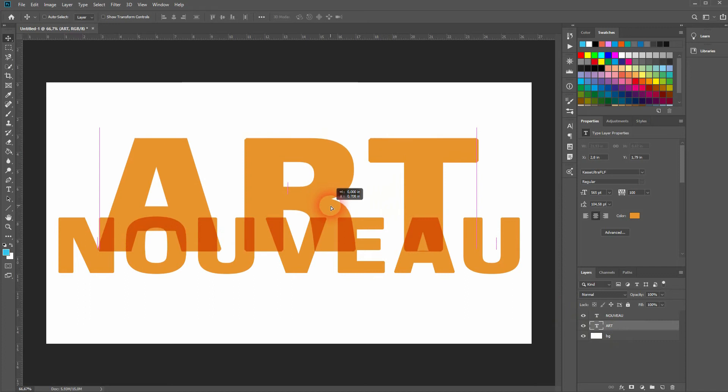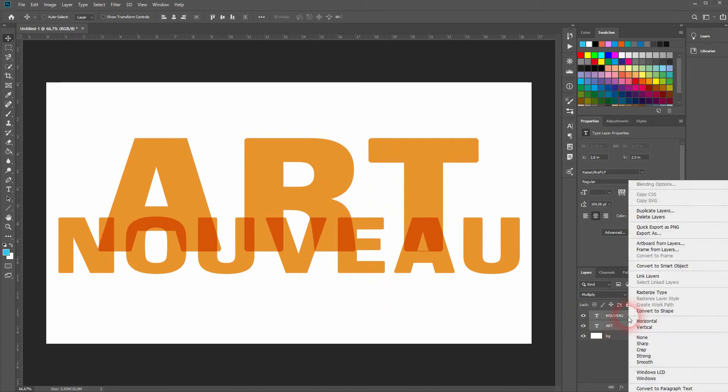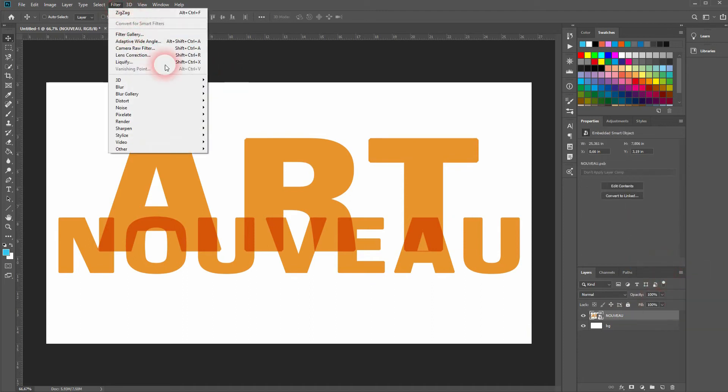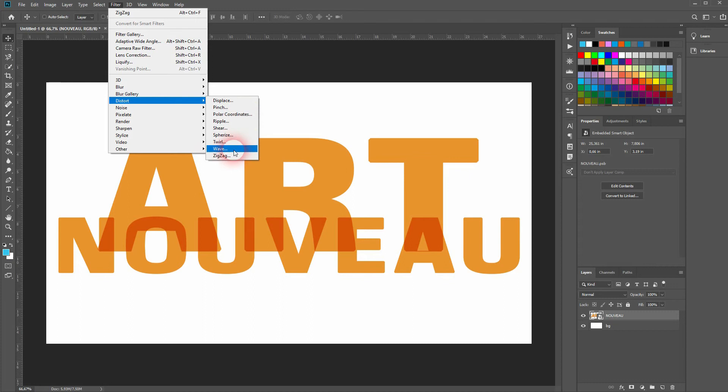That's good. Once again, hold Ctrl, click on both layers, then right-click and convert to smart object. Then go to Filter, Distort, and Zigzag.